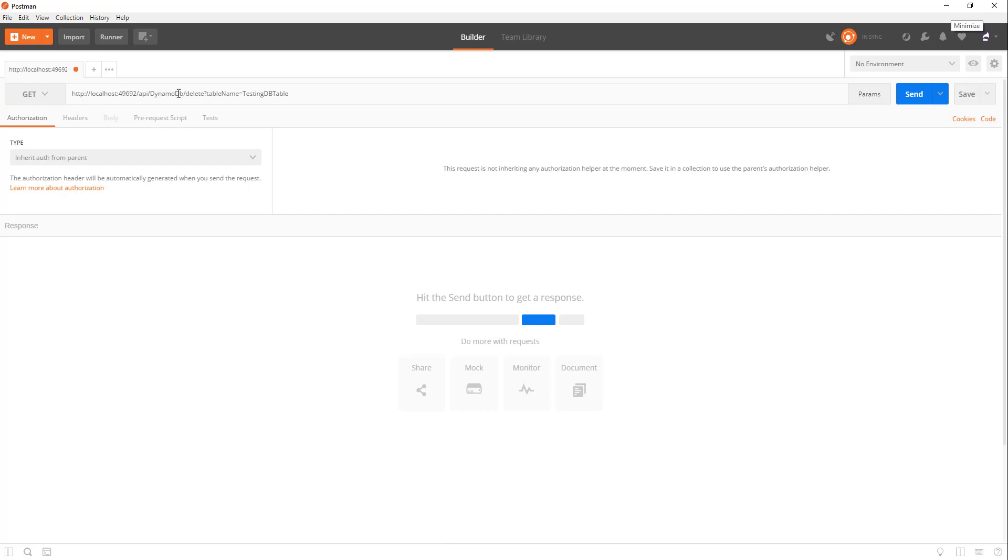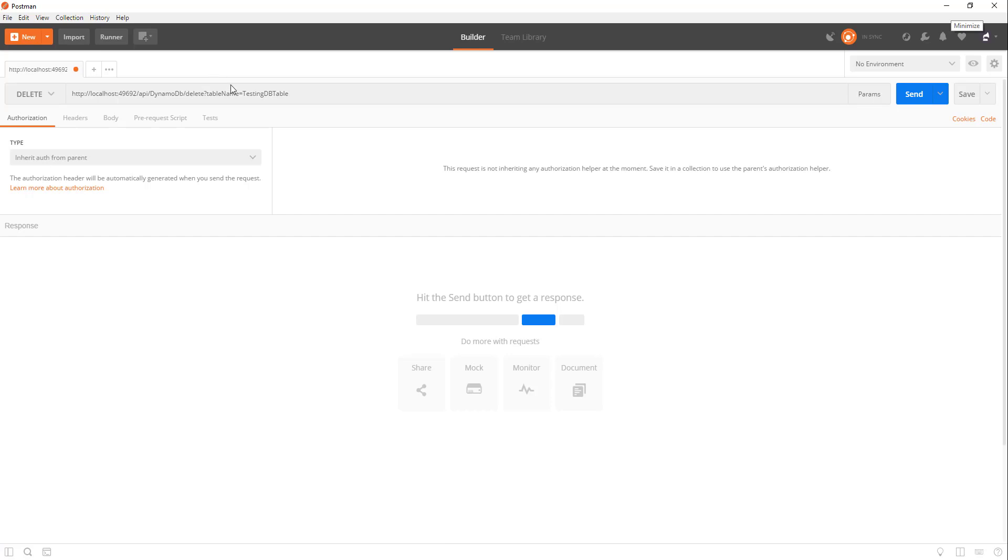Localhost API delete. Need to make sure that this is set to delete as well, because that's what we put our verb as. And testing table. So let's click send.